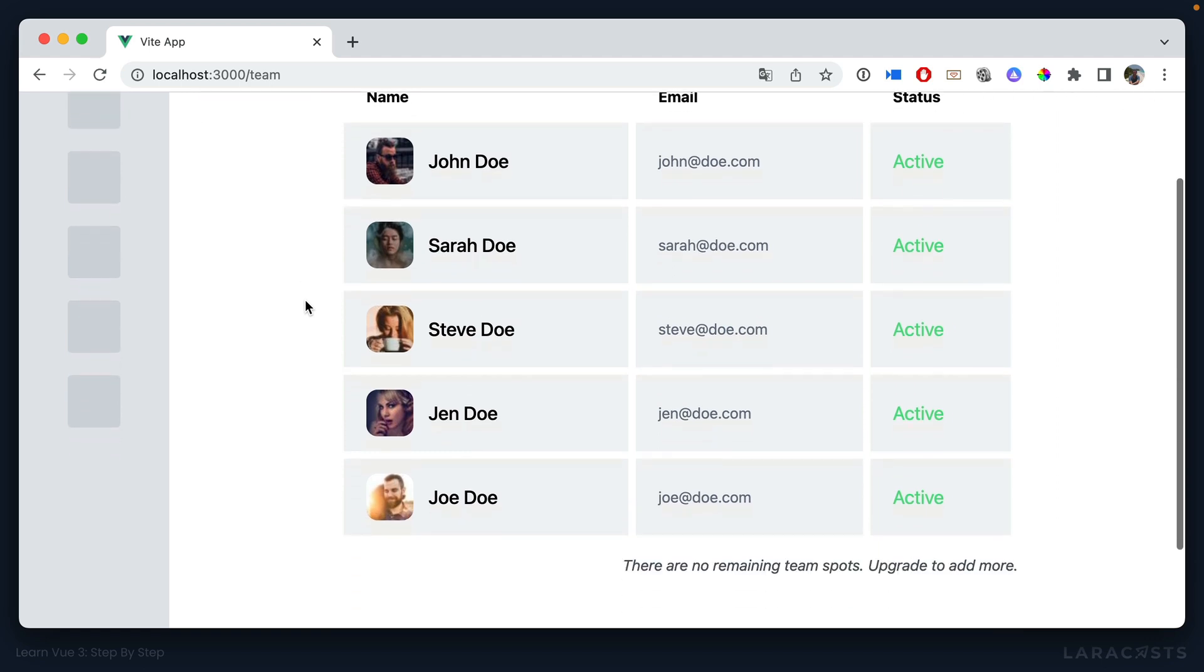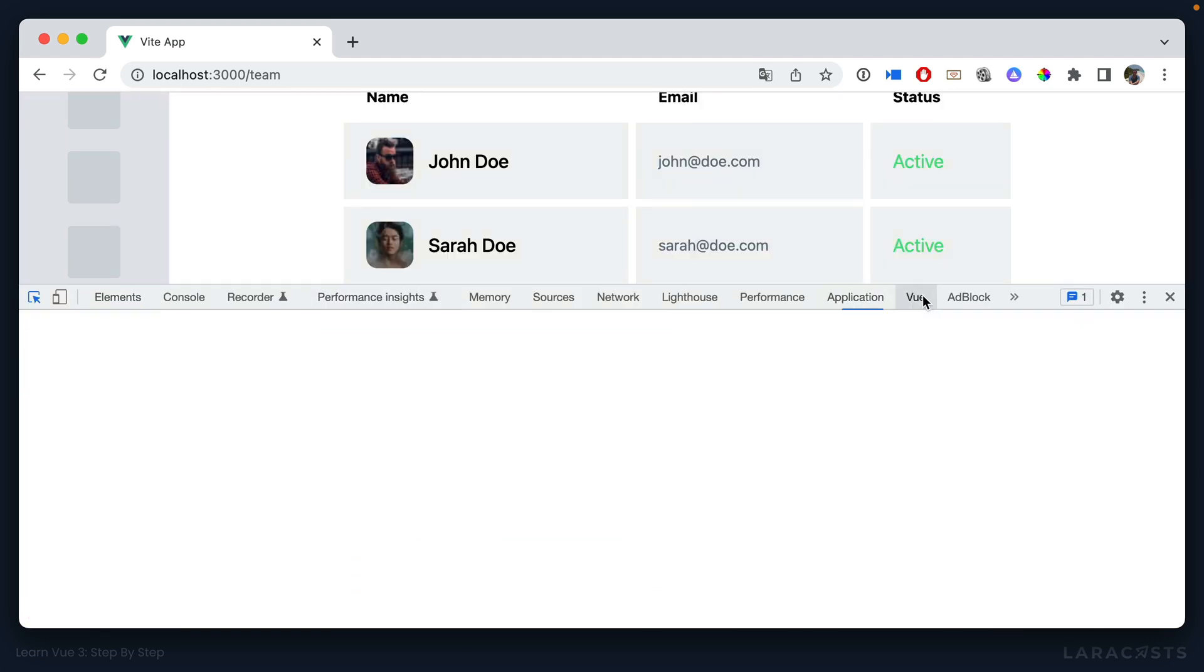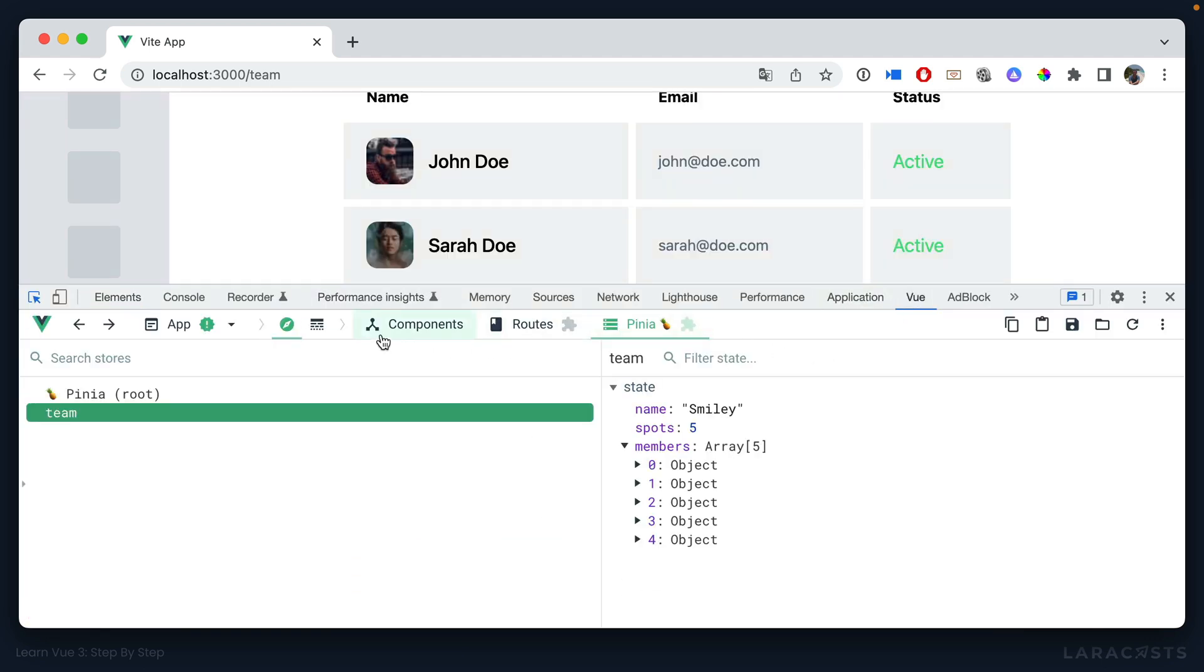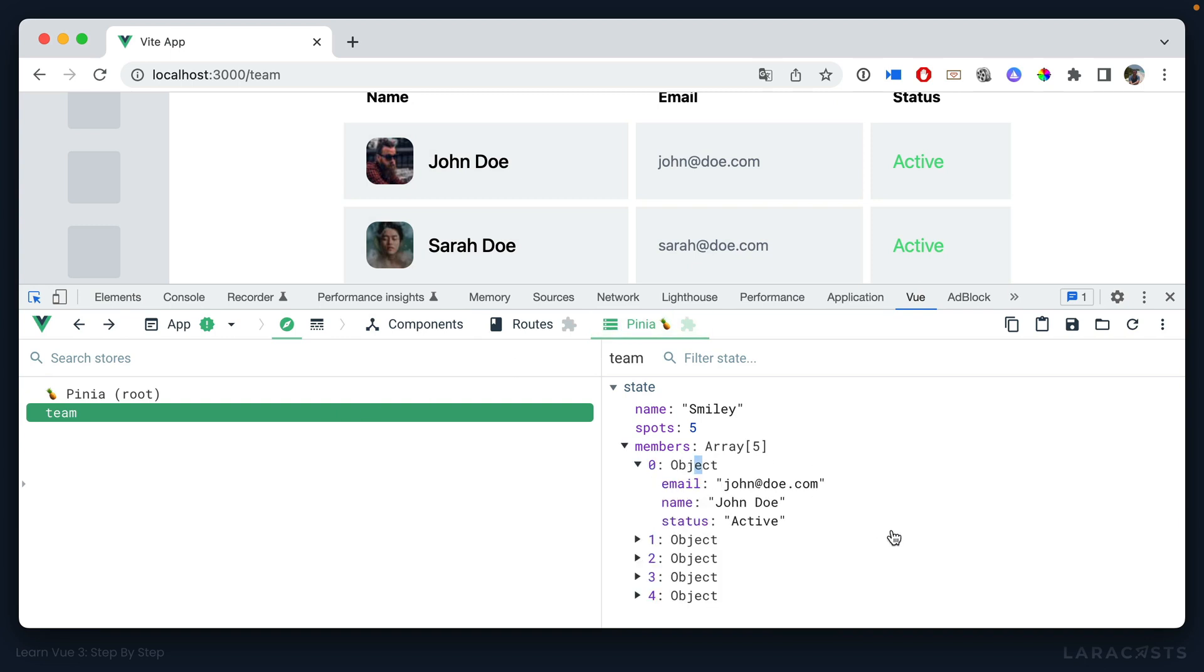And if we have a look at the pinia tab, sure enough, it's now populated with all the data we care about. Okay, so that would be one option.